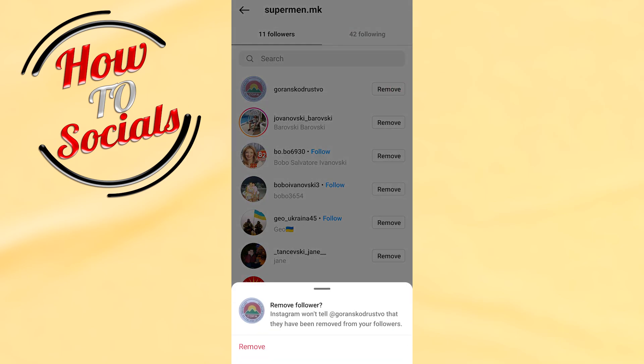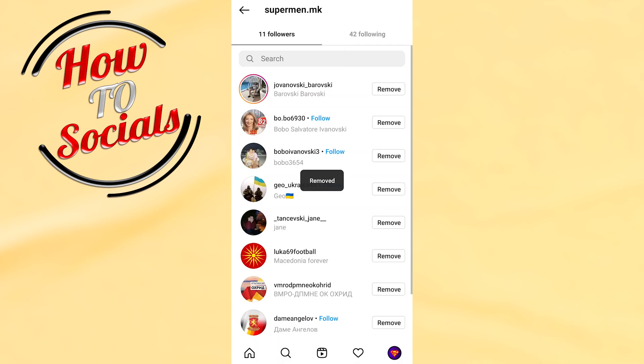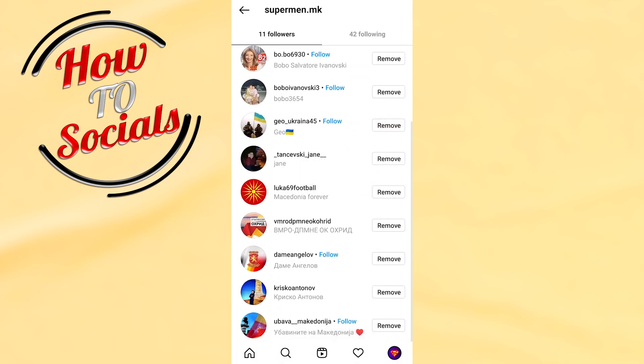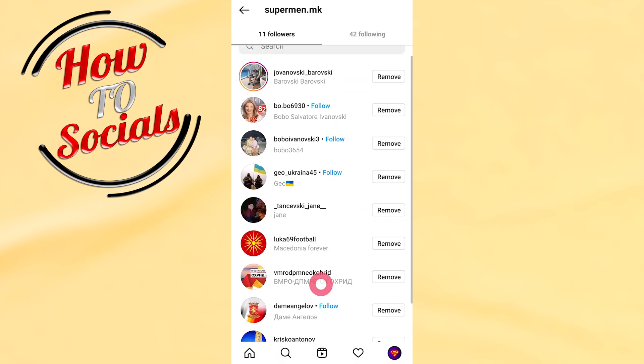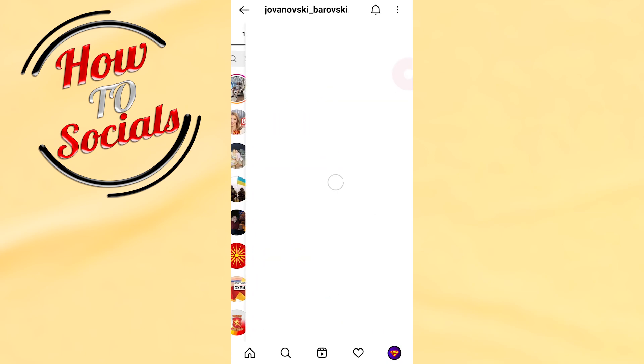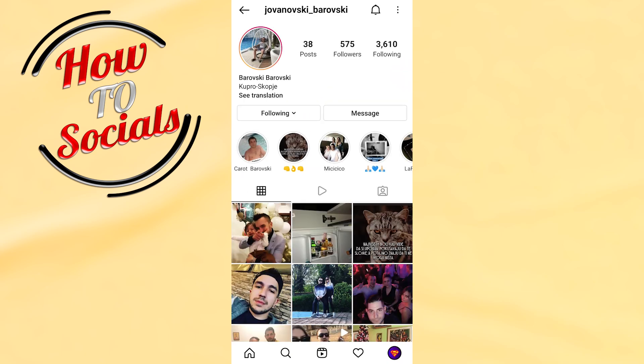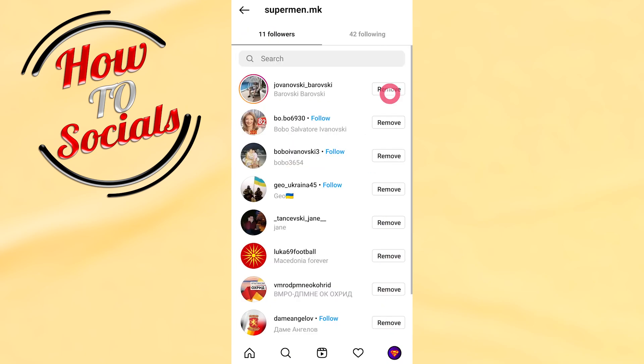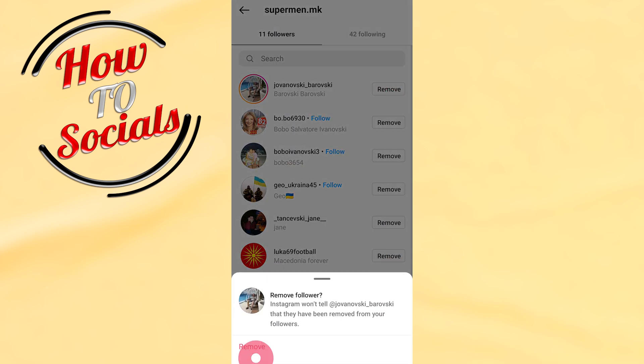As you can see, Instagram won't tell this person that they have been removed from your followers. Go ahead and tap Remove, then go and remove another person's account that you want to remove — for example this one — and tap Remove again.